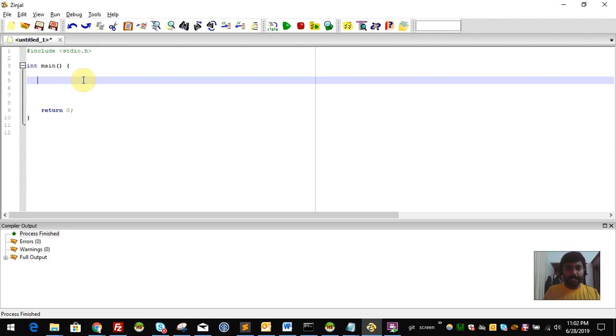Hello everyone, welcome to the C Programming Tutorial series. In this video, we are going to discuss the switch statement.